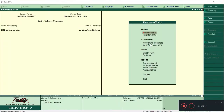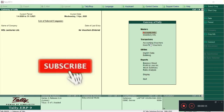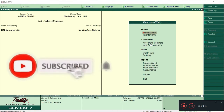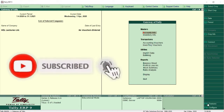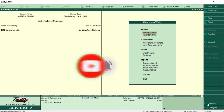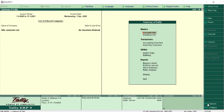Hi friends, welcome to another video on Tally ERP9. Today we are going to learn how to create ledgers in Tally. First of all, open the company that you want to create ledgers in.